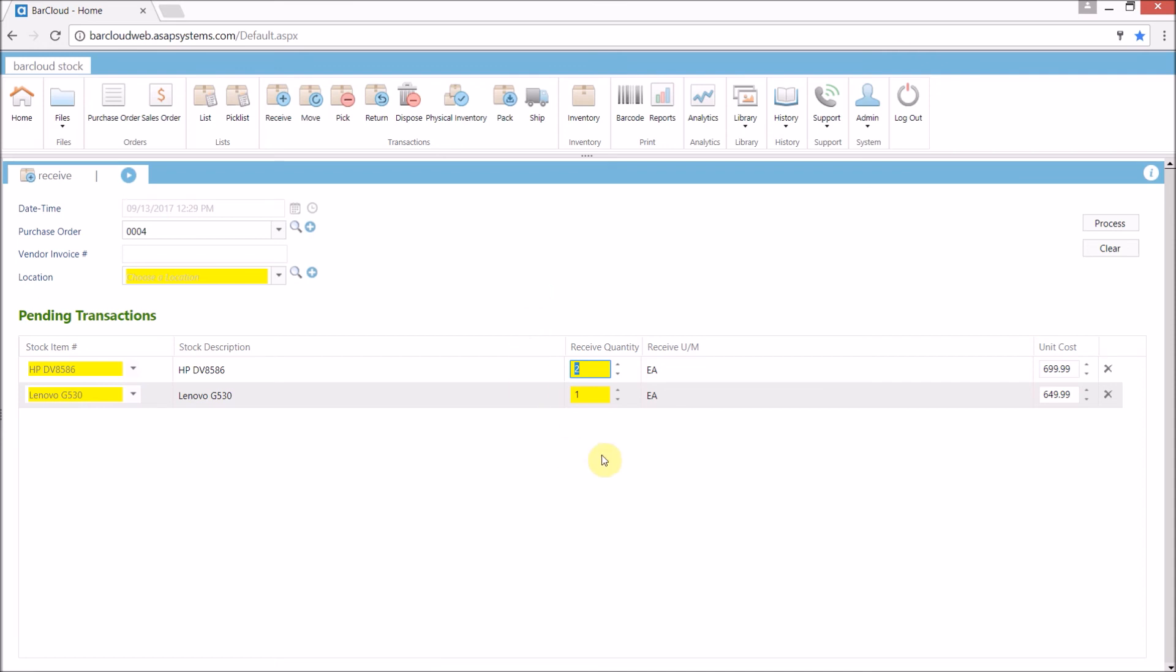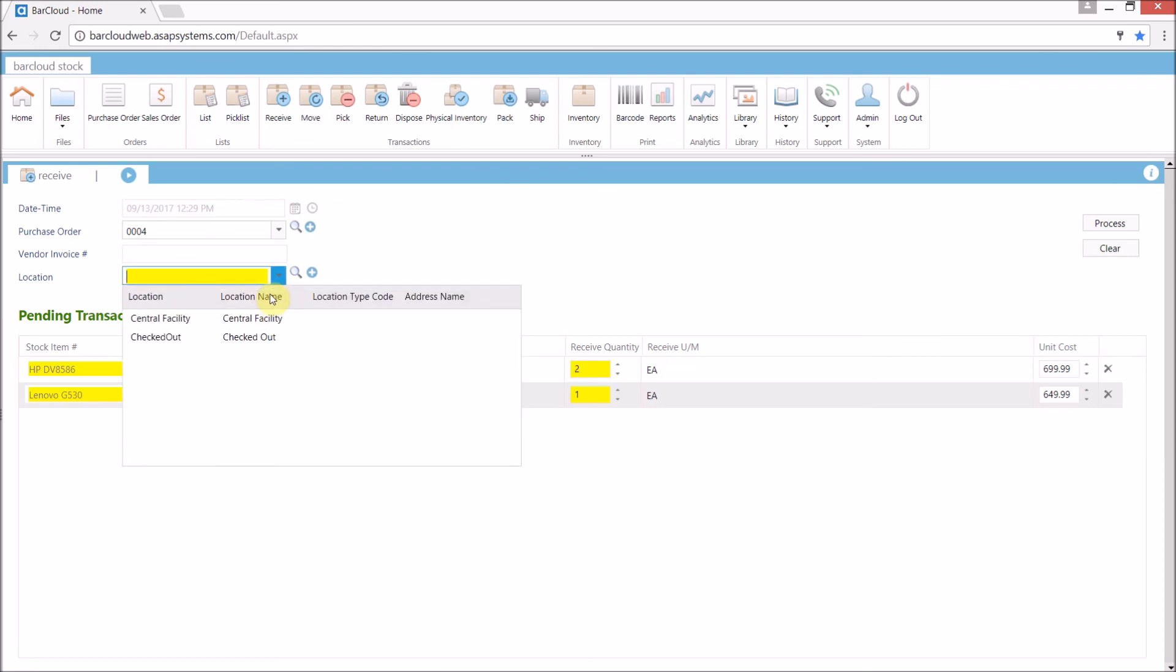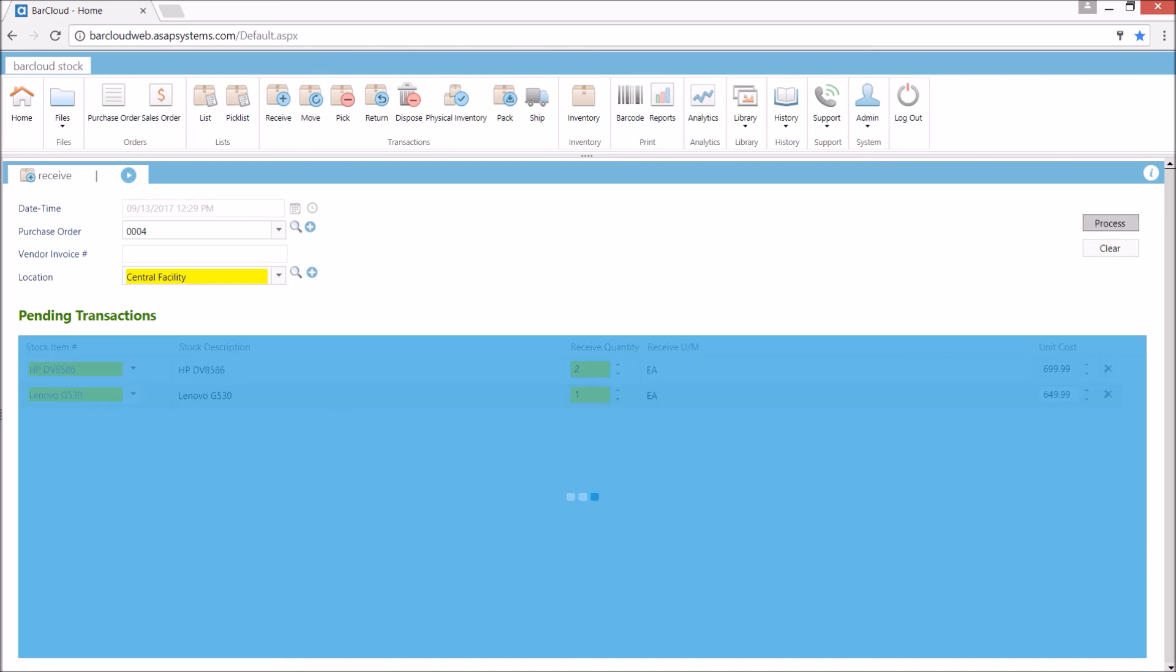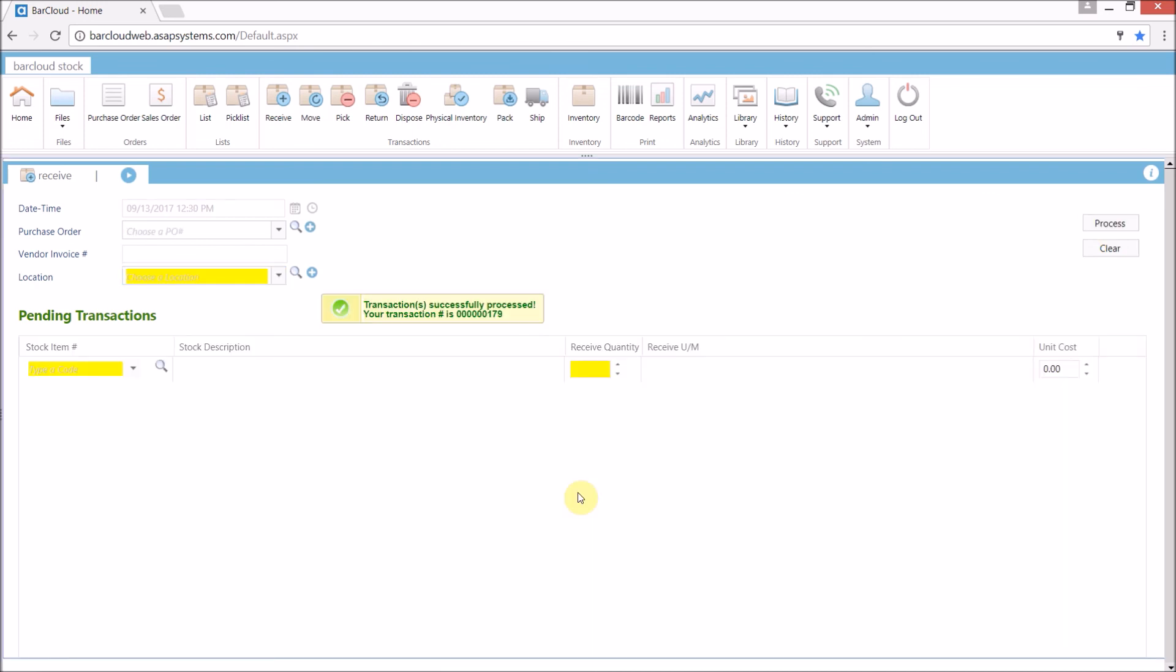And at this point, we can go in and verify that the correct quantity has arrived. If not, we can make the adjustments here prior to processing it. If everything's correct, we simply need to select a location that we'll be receiving it into and process the transaction. We've now verified the transaction has gone through and everything has been received.